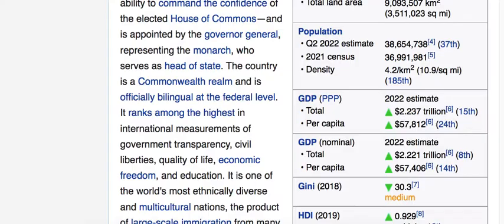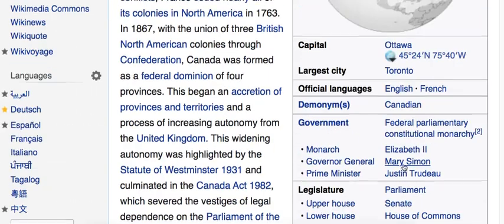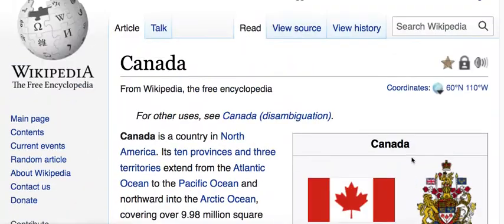That covers some key things regarding the Canadian economy, and I hope you now have a good overview. If you have any questions, please let me know. Thank you for watching.